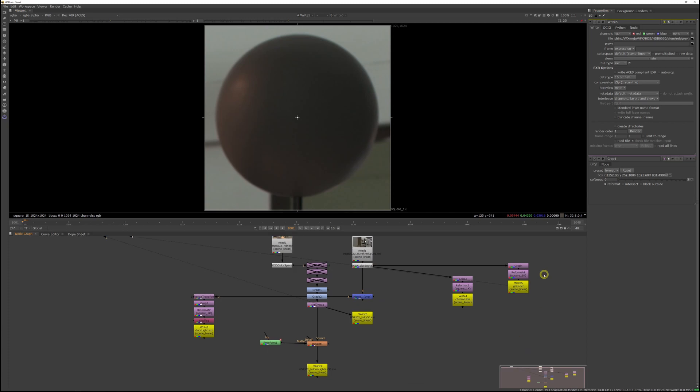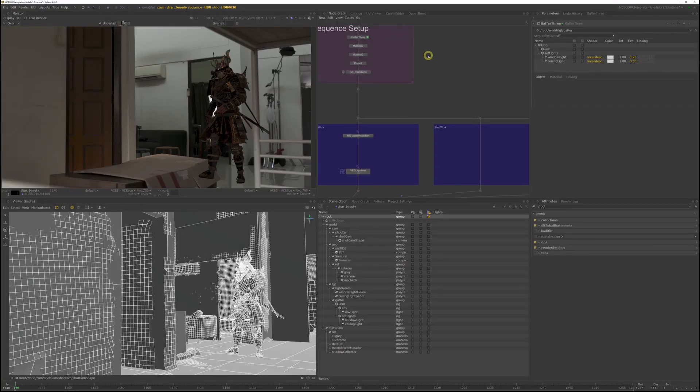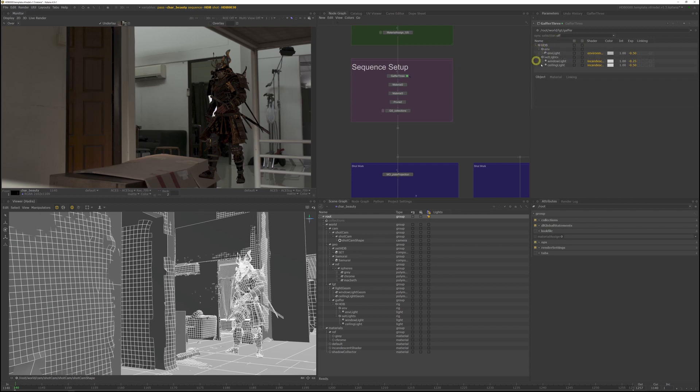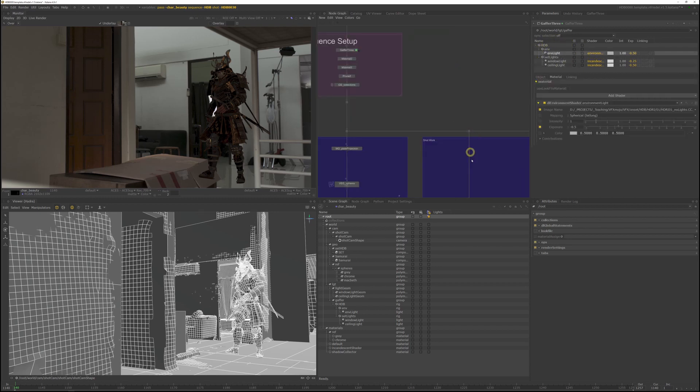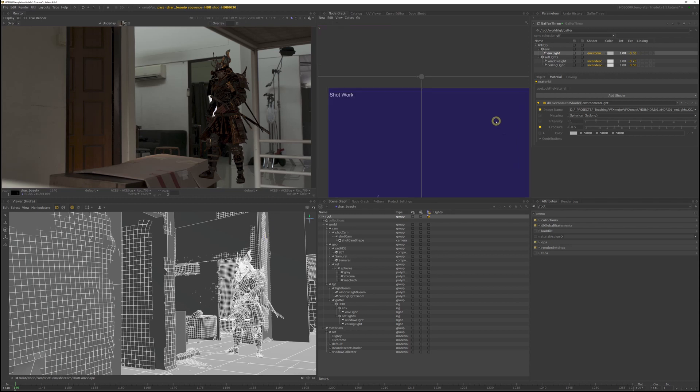Don't forget to also create chrome and gray sphere images to use as a backdrop in Katana. So we've got our chrome and gray sphere ready. We can go back to Katana and set up our light rig. Let's set up our environment light first. Our environment light was created in the sequence setup and I want to do a shot override to switch to the shot environment light in HDB30.